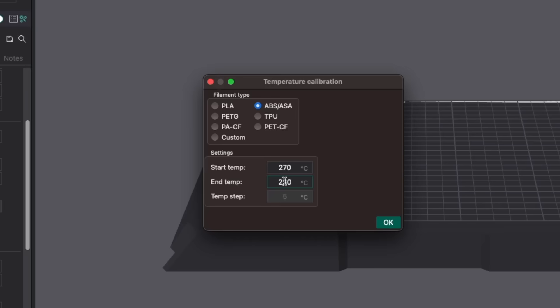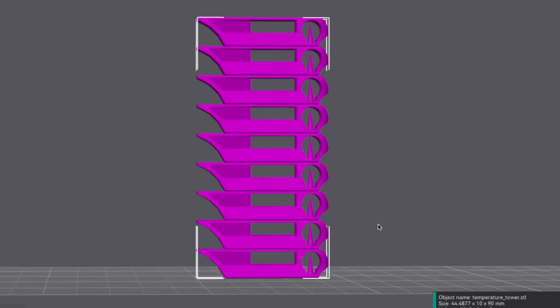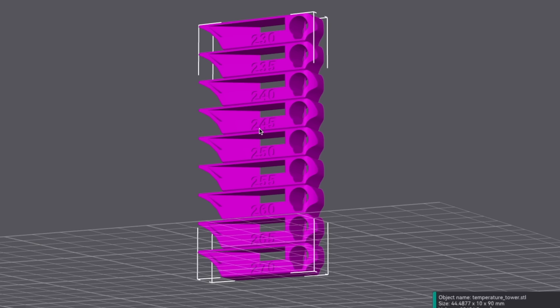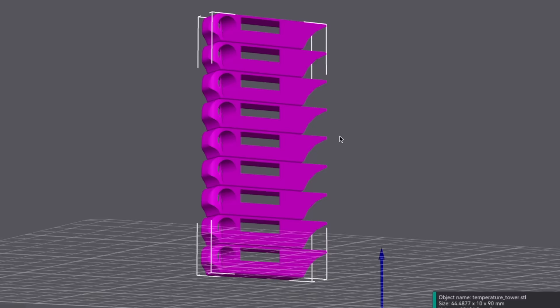Clicking OK generates your temperature tower from max to minimum temp in increments of 5 Celsius. I really like that the temps are written on each segment of the tower, which makes quickly referencing it at a later date much easier than trying to guess what you would set the range to.